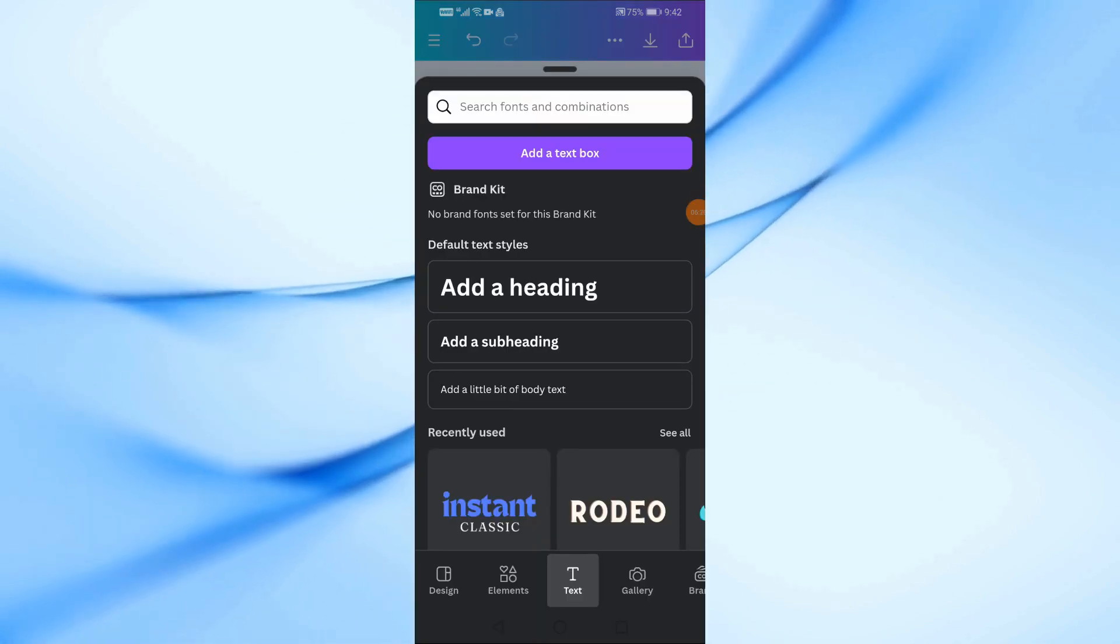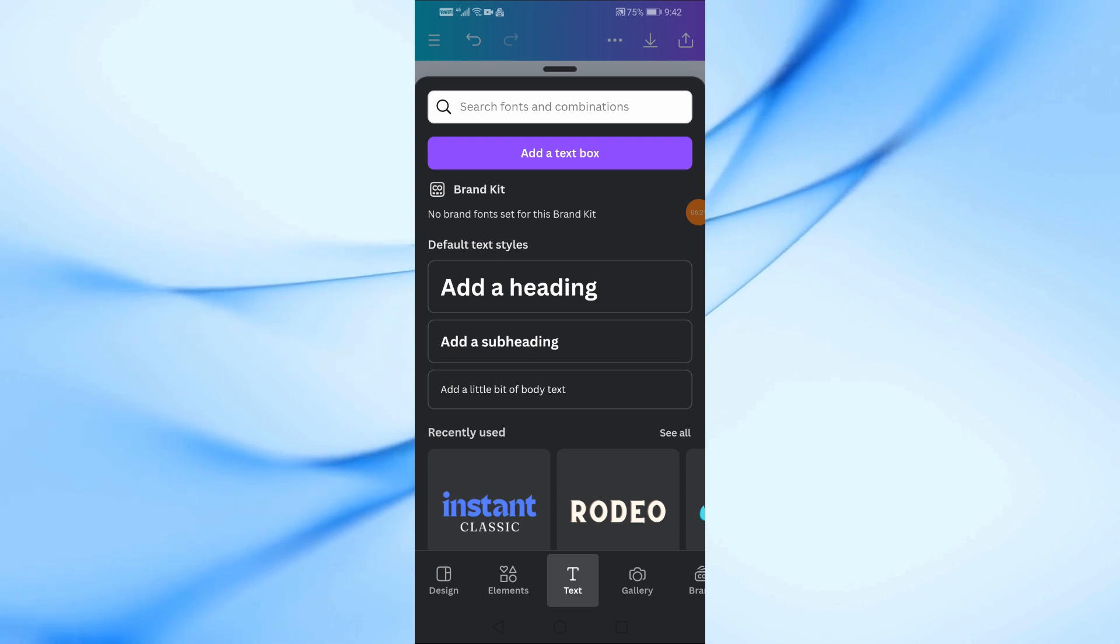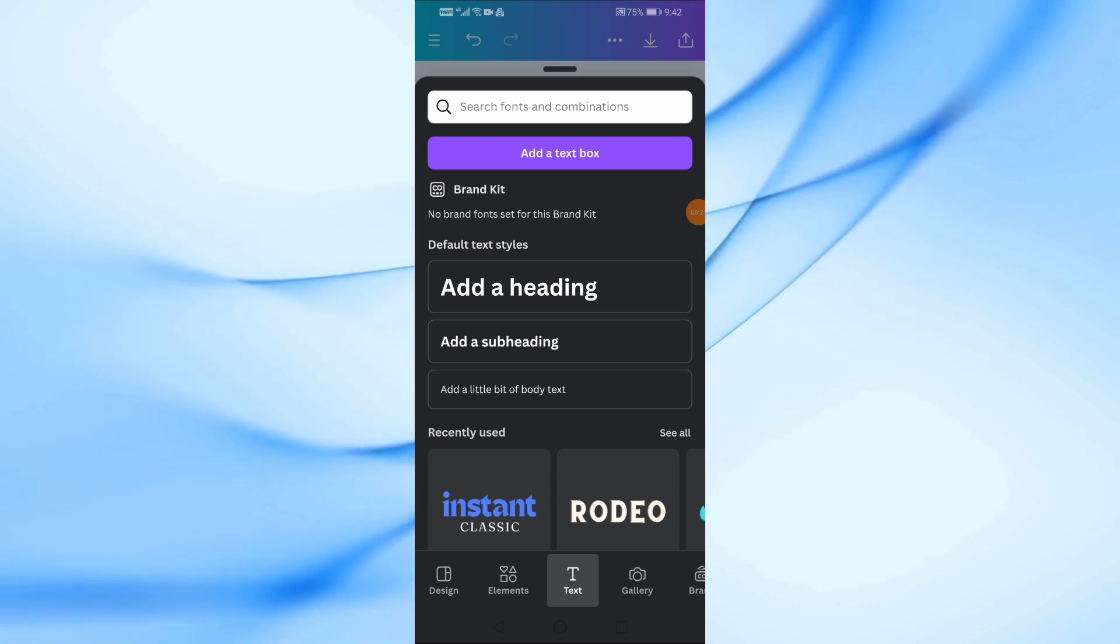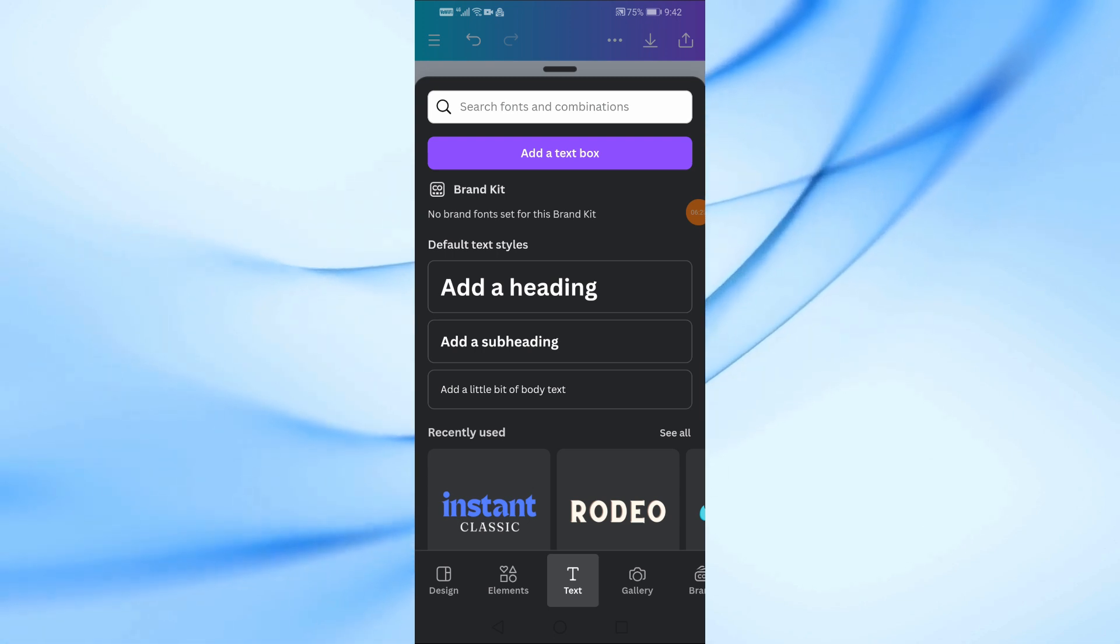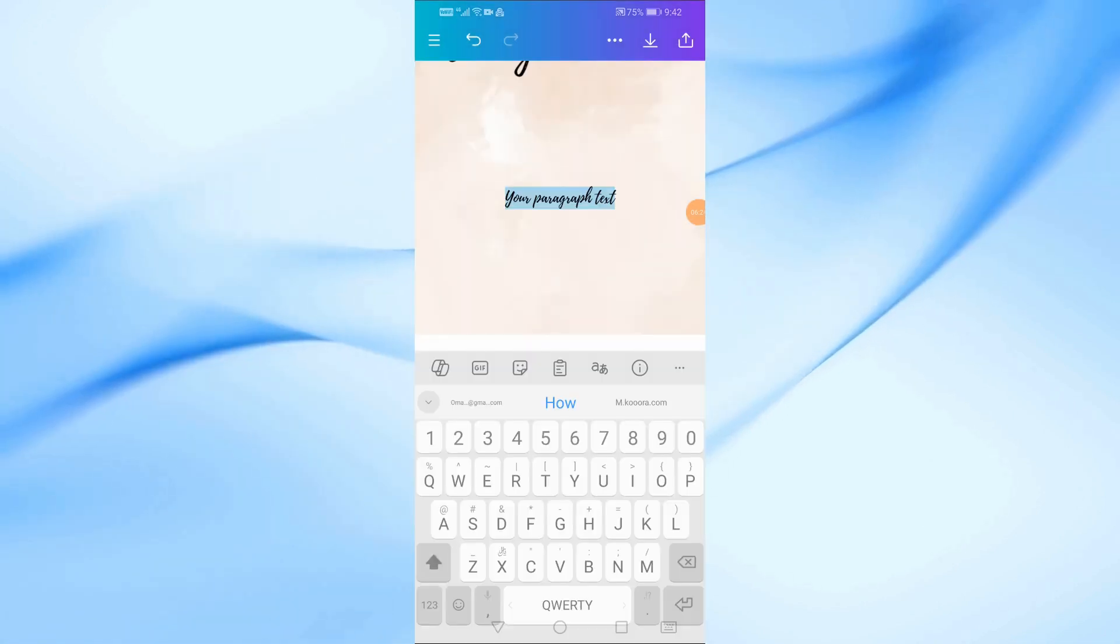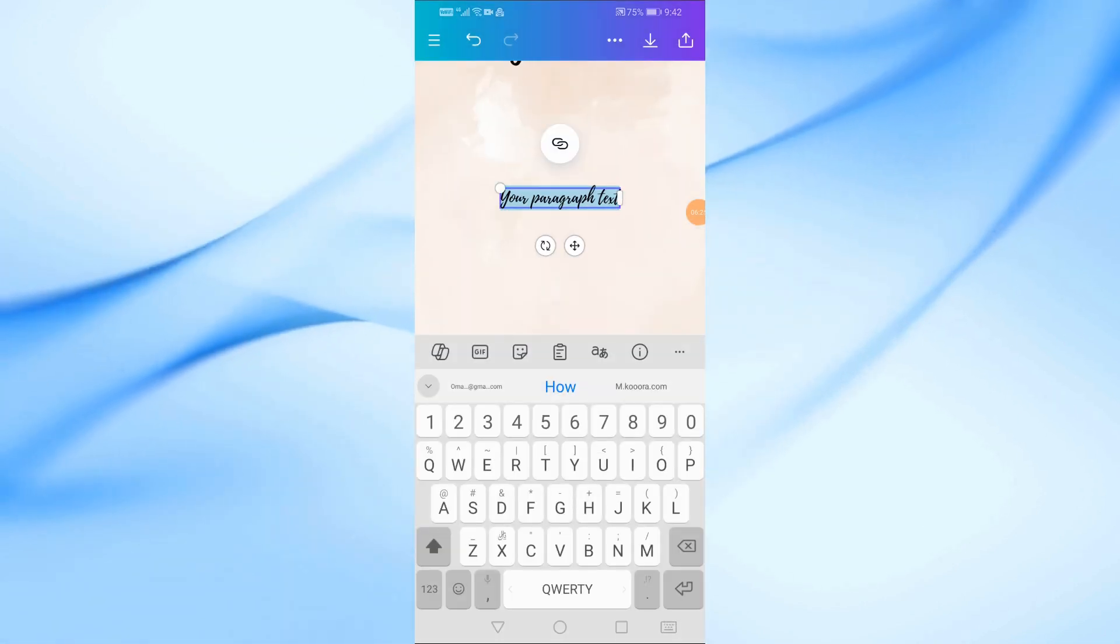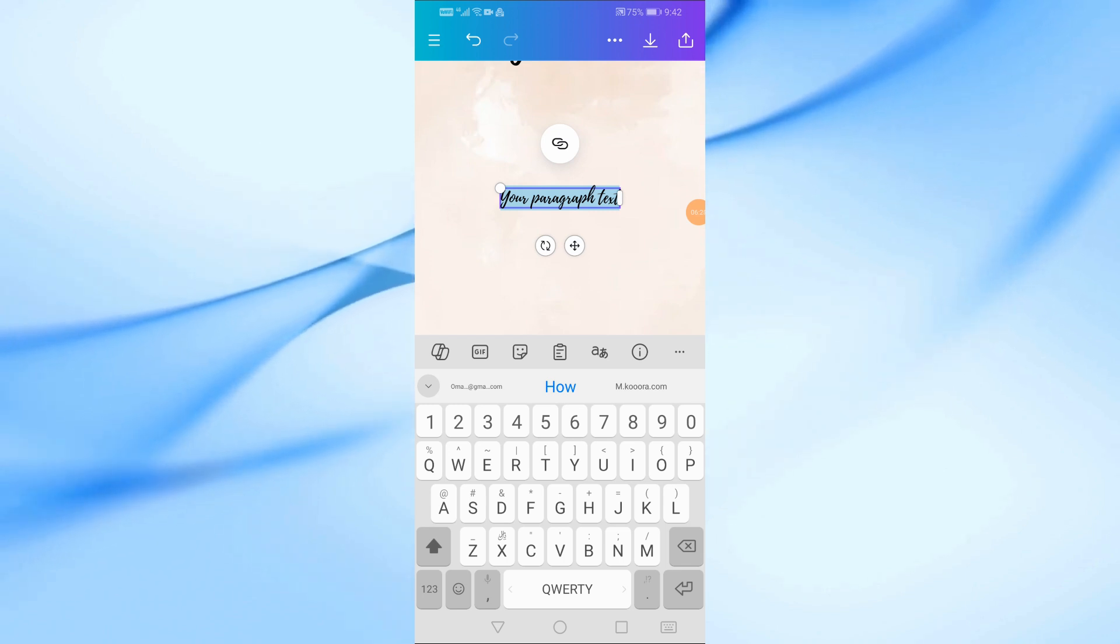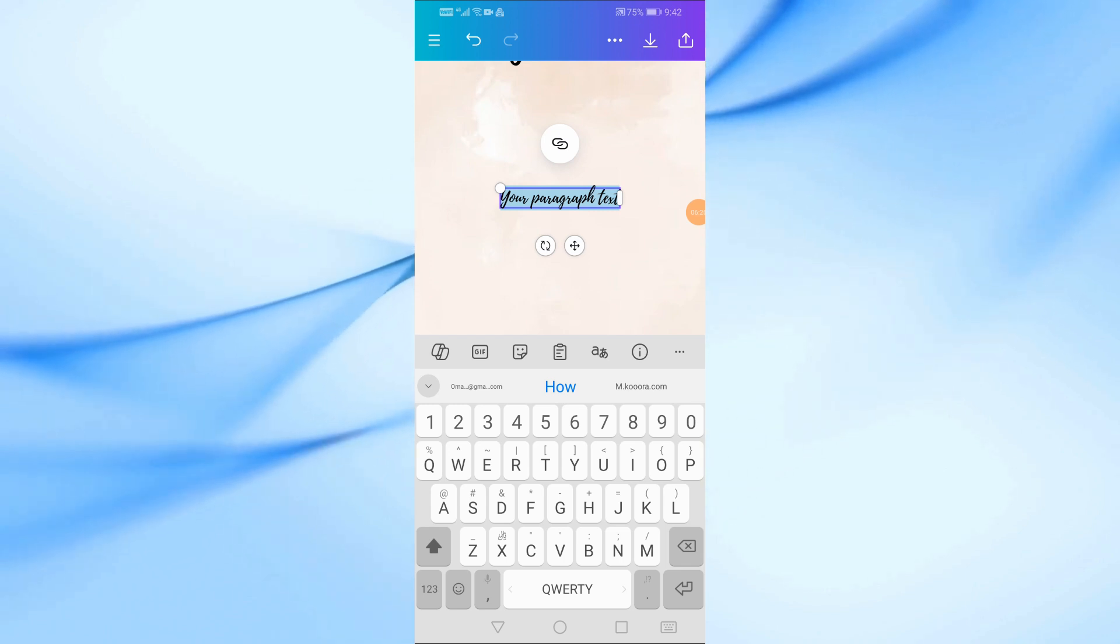Below the names, add another text box for the wedding details, such as the date, time, and venue. Again, use a stylish serif or cursive font for an elegant touch.